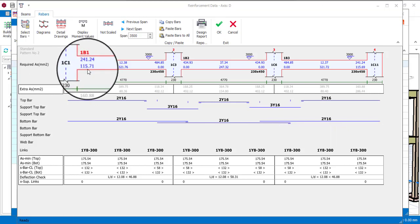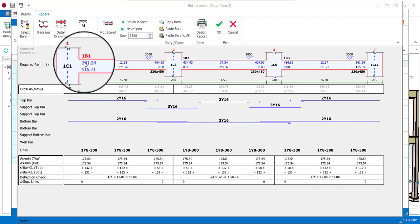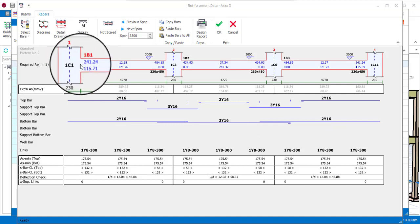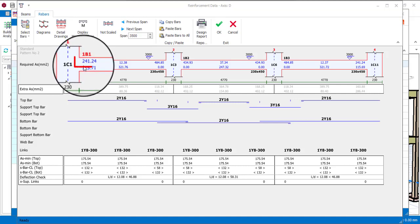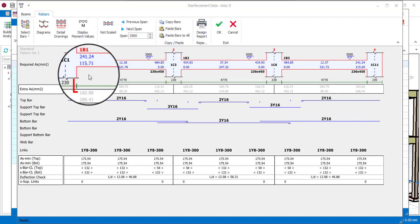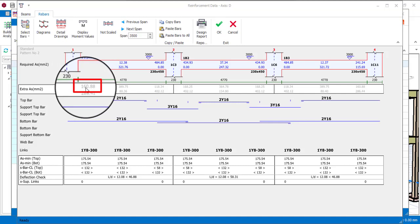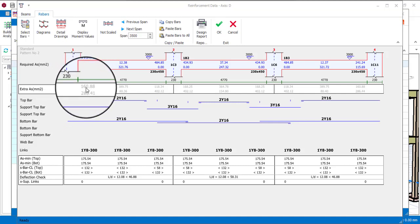So for this part where we have the support, if I want to know the area of steel that should be provided, I will add 241.24 to 160.88, and that will give me the area of steel provided.